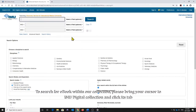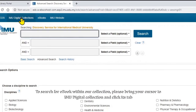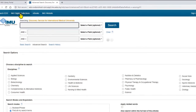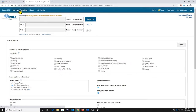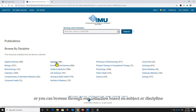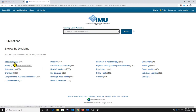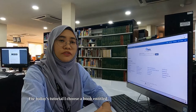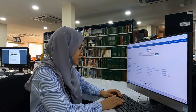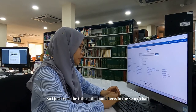To search for an e-book within our collection, please bring your cursor to IMU Digital Collection and click it. From here, you can use the search bar to access resources according to your need, or you can browse through our collection based on a subject or discipline. For today's tutorial, I will search for a book entitled Critical Care Obstetrics, so I just type the title of the book here in the search bar.